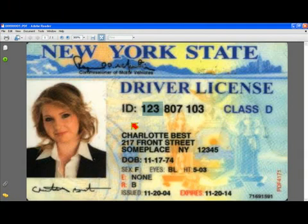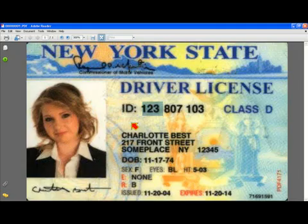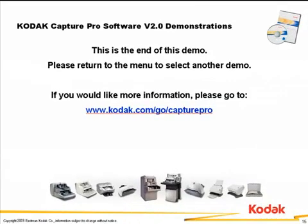So, again, I'm taking advantage of being able to do searchable PDF output to be able to find pieces of metadata in my scanned documents from Capture Pro software. So, I'm using the combination of Capture Pro and the very nice searching capabilities of the Adobe Reader. And that's it for this demonstration.